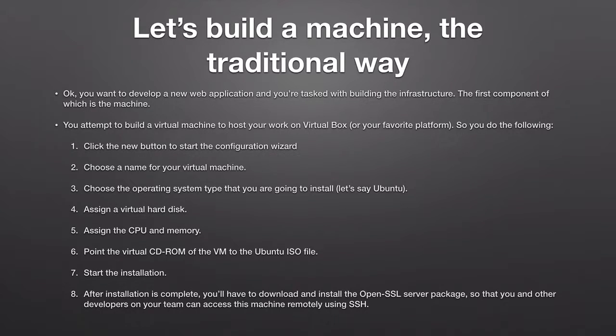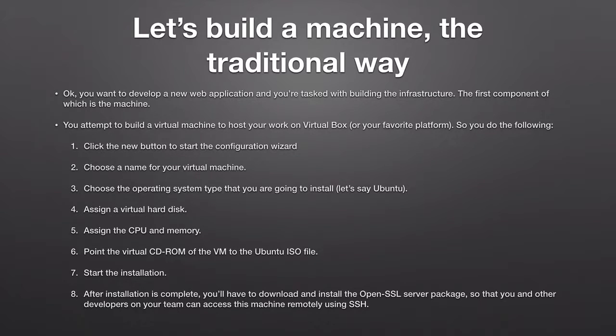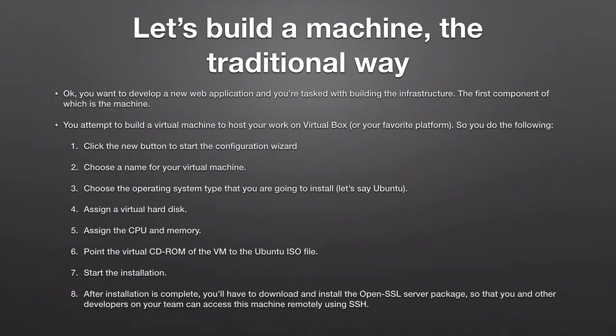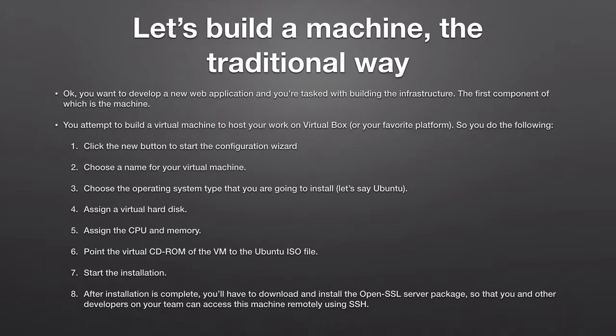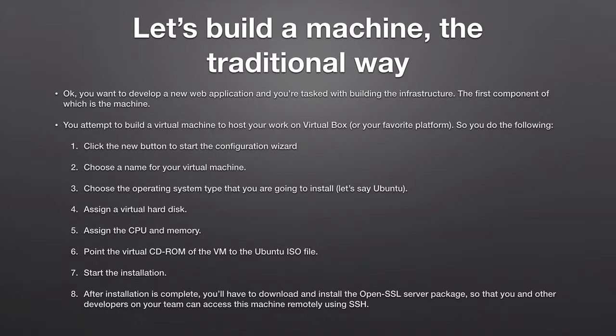You see how many steps this has taken you and how much time, how much precious time has been wasted on such a trivial task which is just building the operating system. But actually this is not everything. You have now created a machine that contains Ubuntu, it has its appropriate RAM, an appropriate CPU, an appropriate disk space, network card and everything.